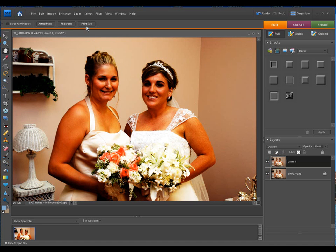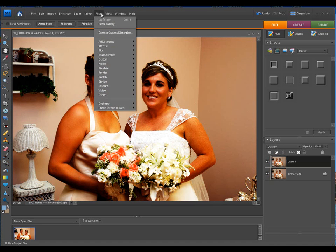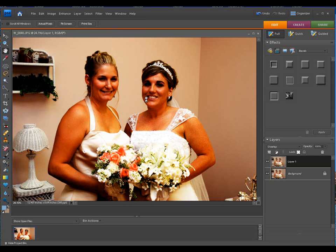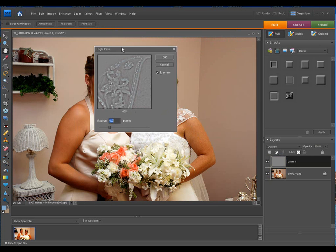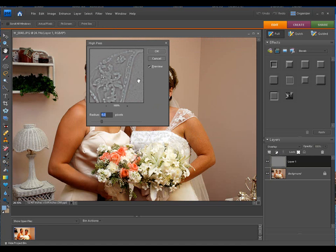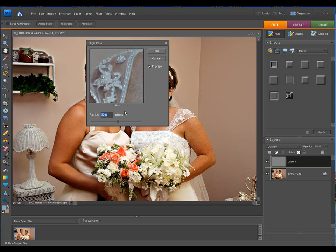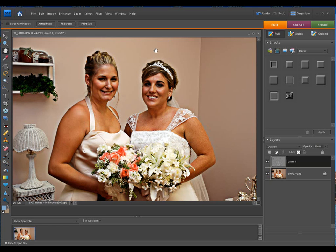Next we're going to go under Filter and go down to Other. Under the Other filter we're going to use the High Pass filter. When we use this, look how it makes an inverter-type look or a copper tone look. Play with this radius down here in the pixels — you can take it way up and see what it does.